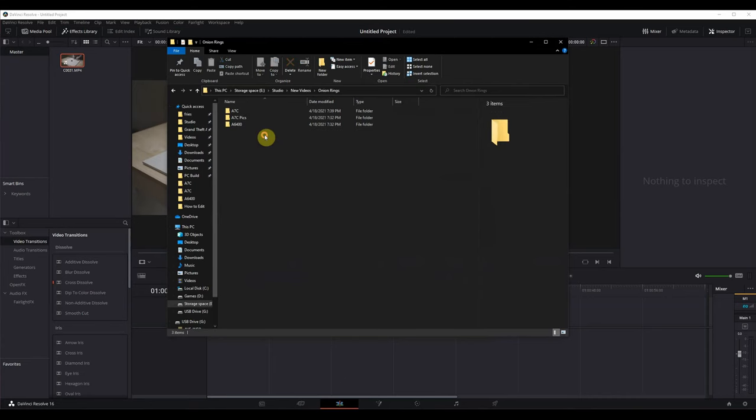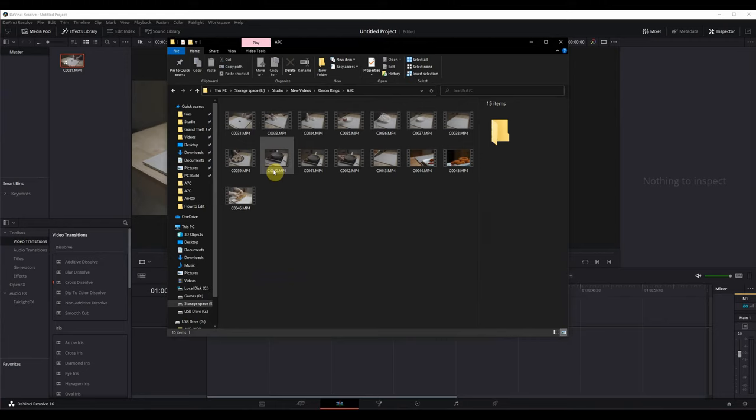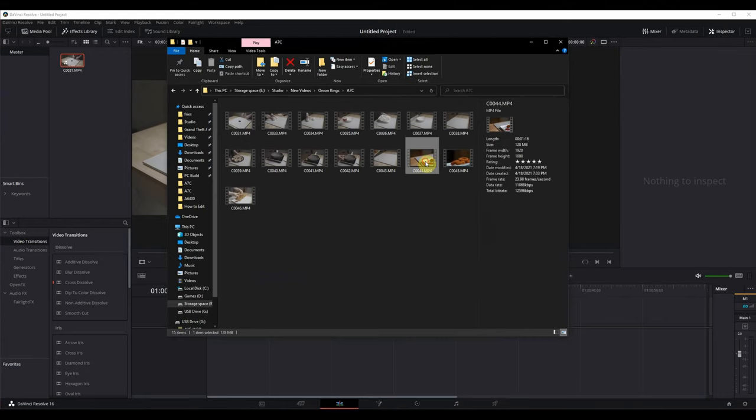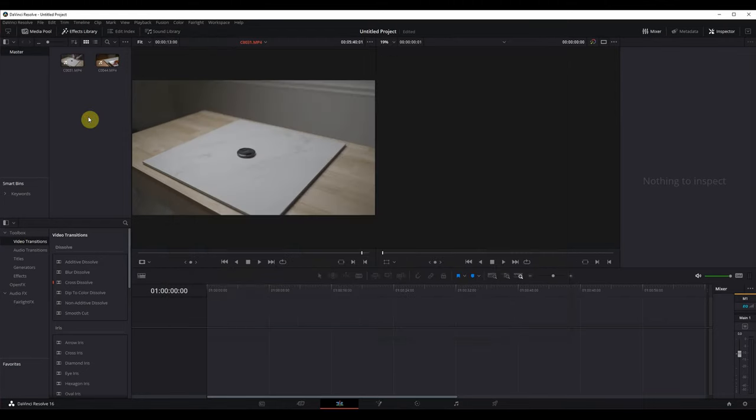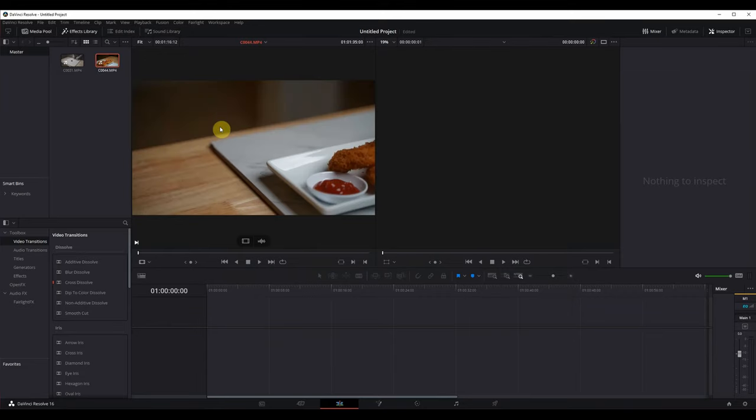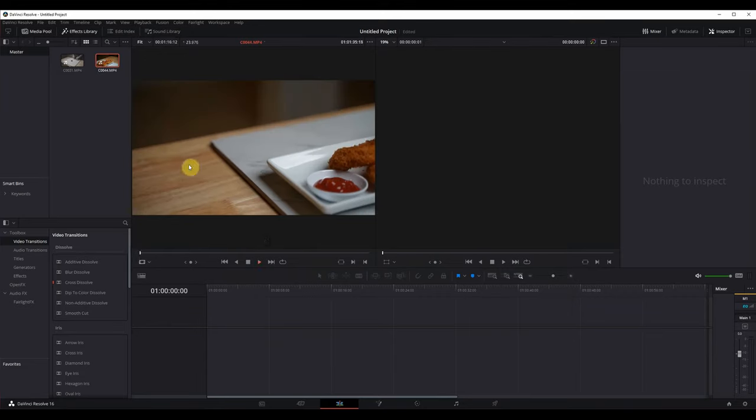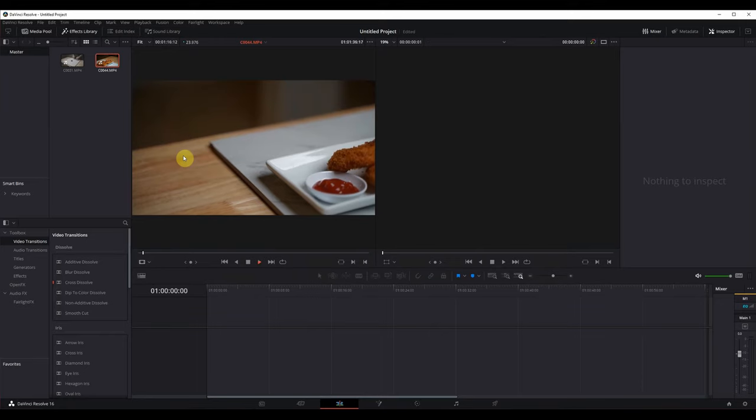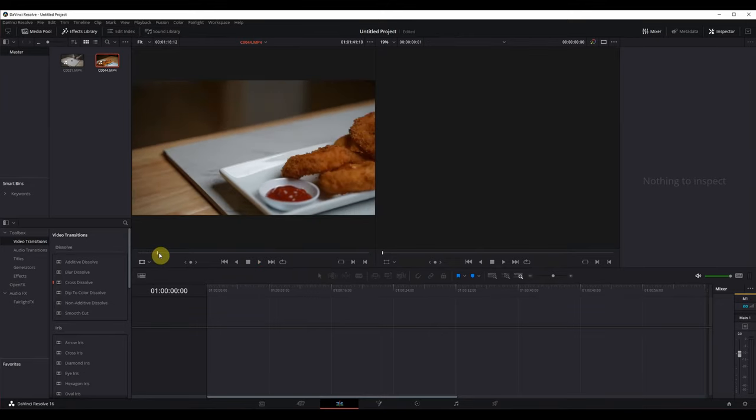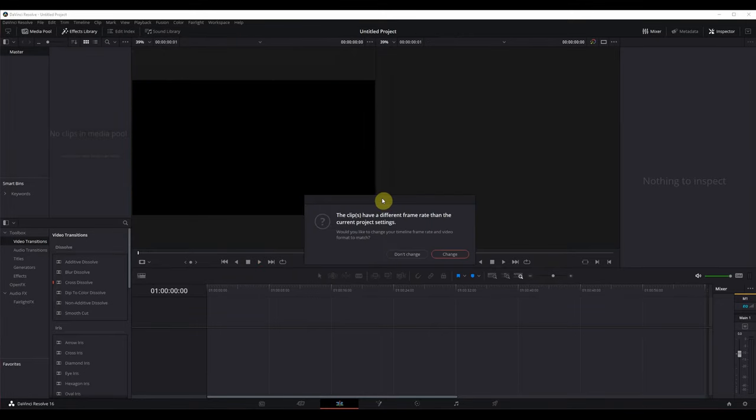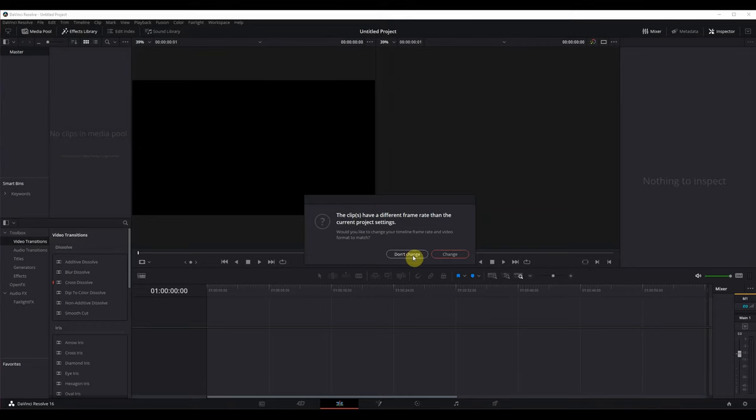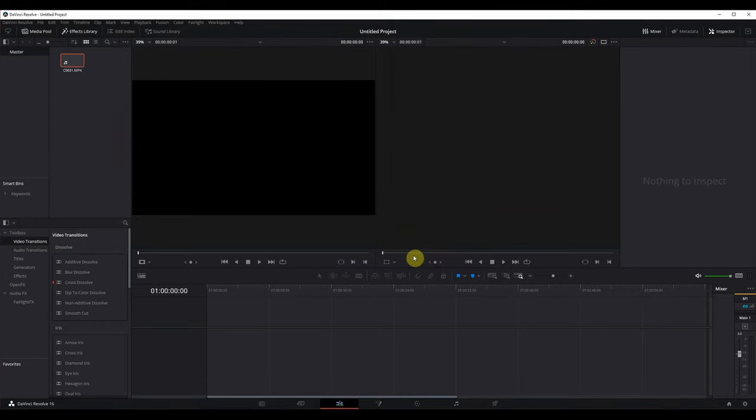To showcase how I edit my videos, I'm going to use my onion rings video which I recently recorded. In order to bring the video into DaVinci Resolve, you can open up your file explorer and drag and drop the file. Once it's dropped in the media section, you can drag the file again and put it on the screen. If you get the following message, and since you're just a beginner, just hit change. I click don't change, but you should click change.